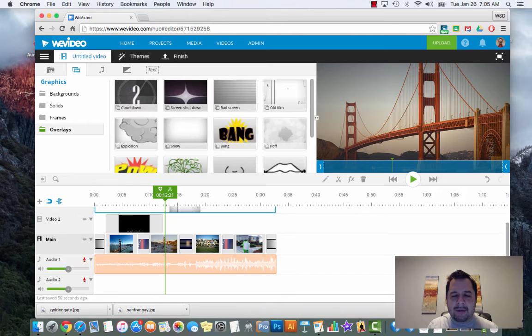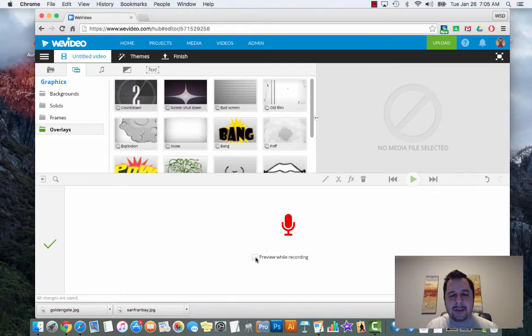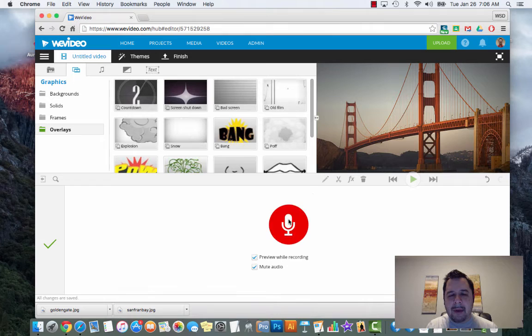Last thing regarding the video - if you notice over here on the left hand side there's a little slider for audio 2, and there's a microphone right here. If I click on the microphone it pulls up the microphone panel. There's a little button that says preview that lets you watch your video while you're recording. Click on the microphone and it's going to prompt you to use your microphone, so hit allow.